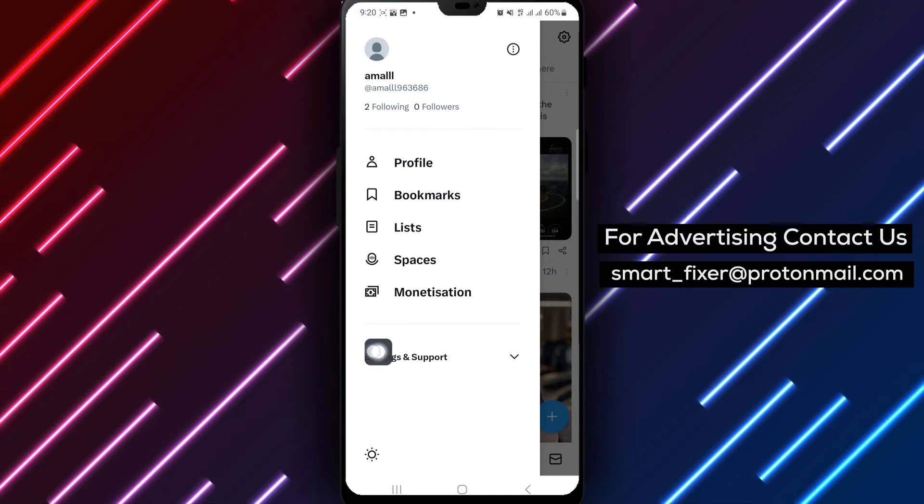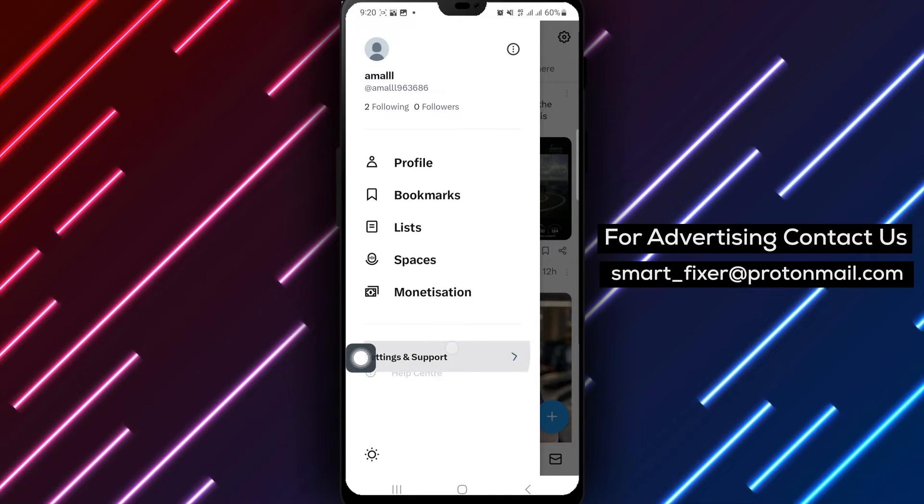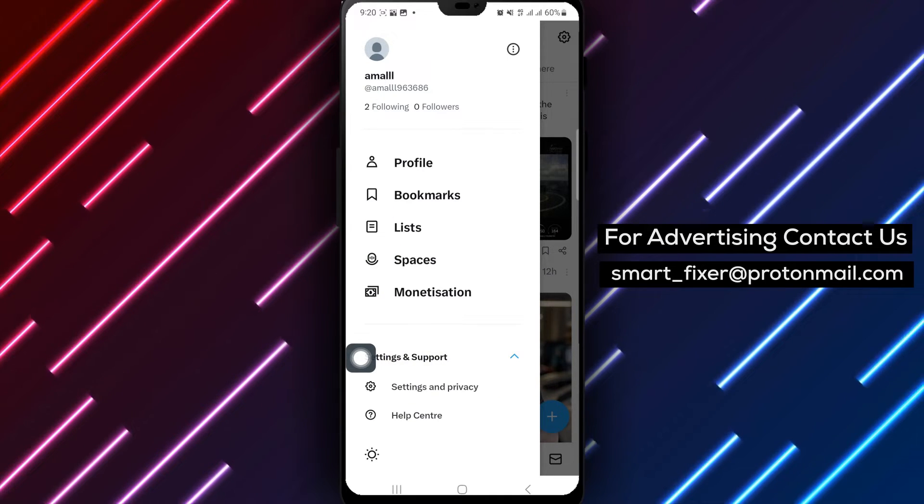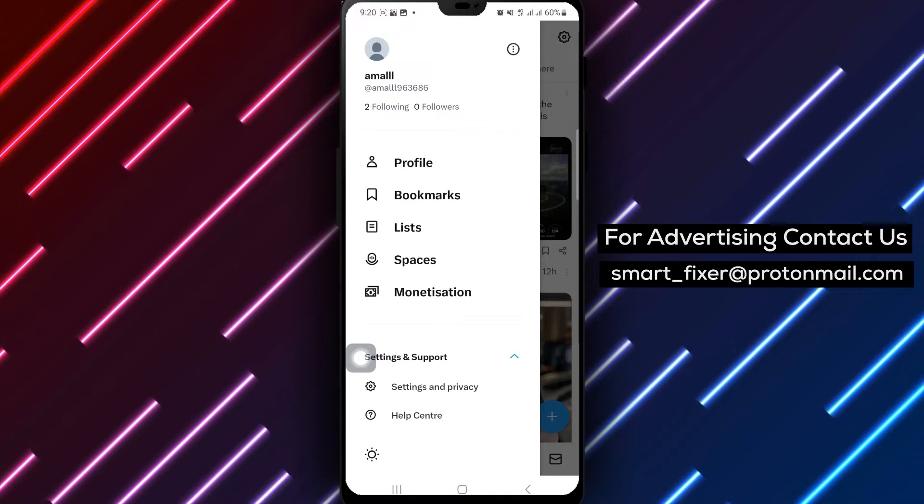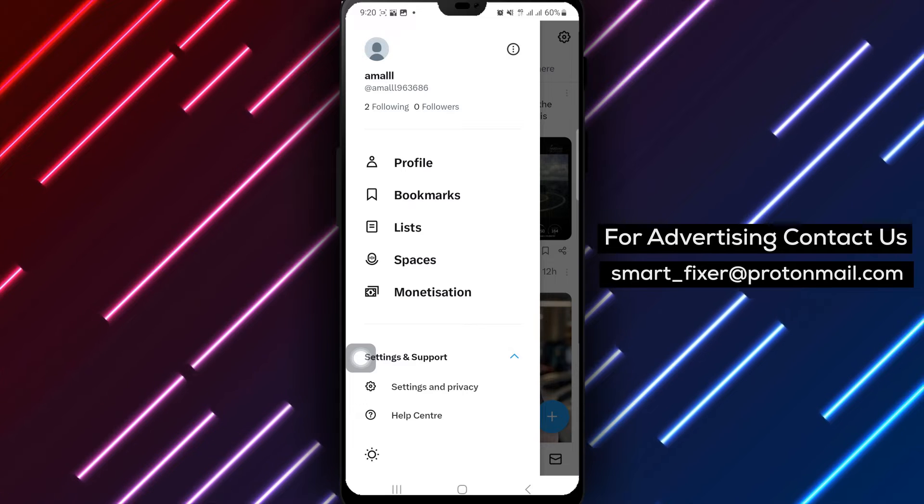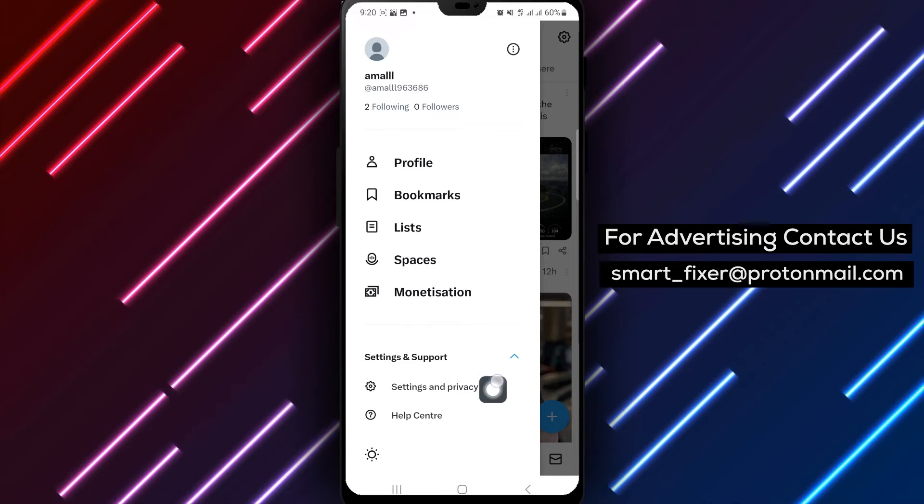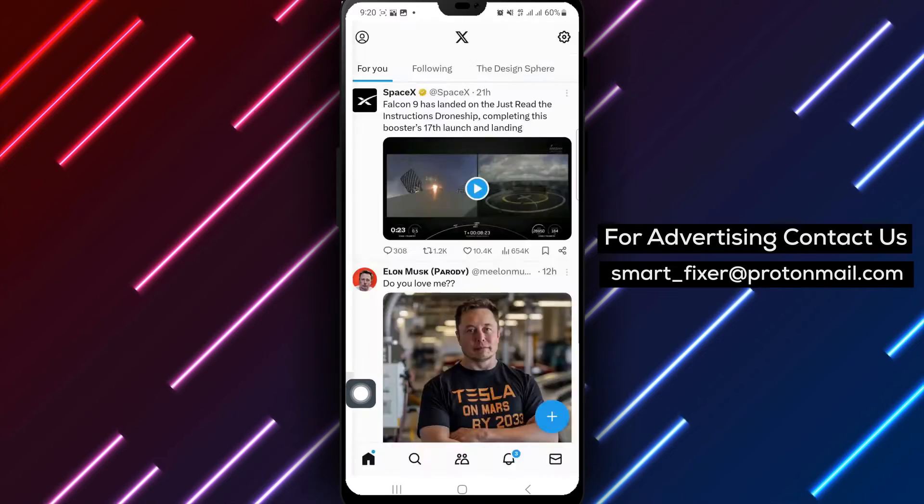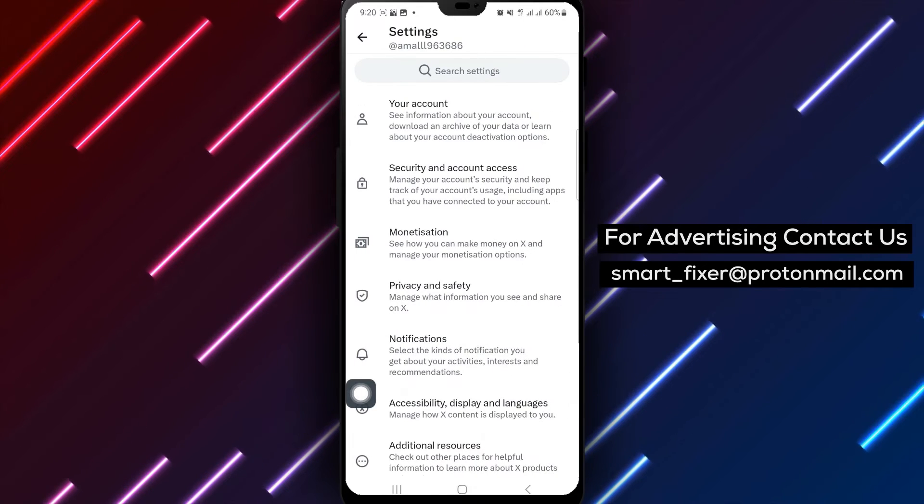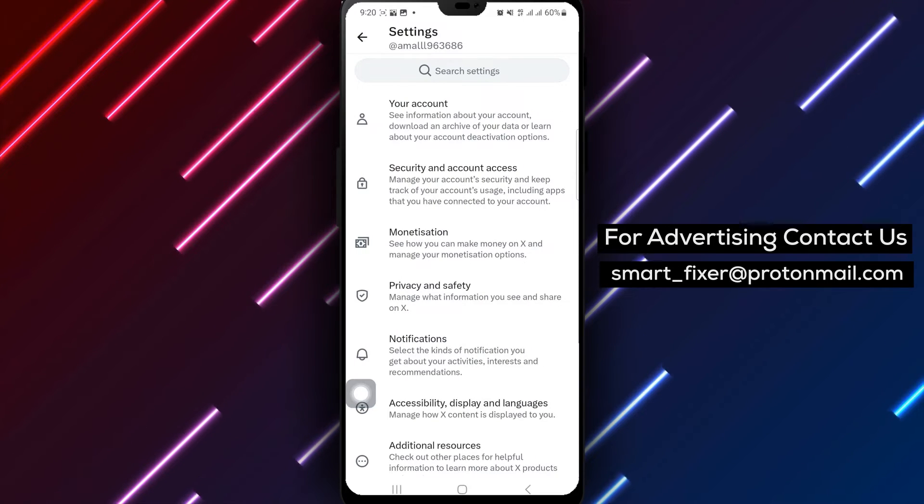Next, select Setting and Support to access the Settings menu. From there, tap on Settings and Privacy to further customize your preferences.